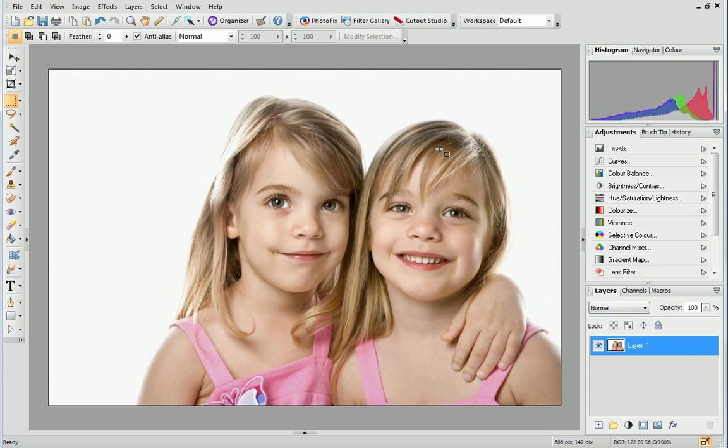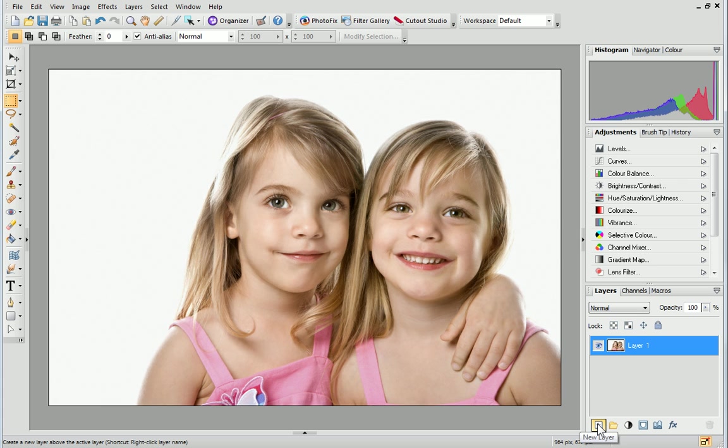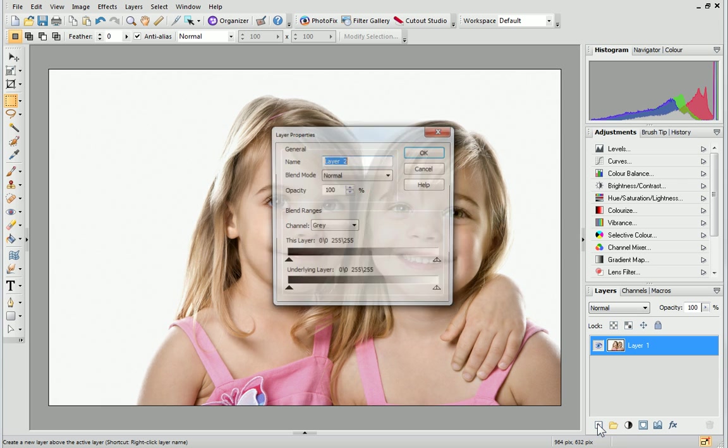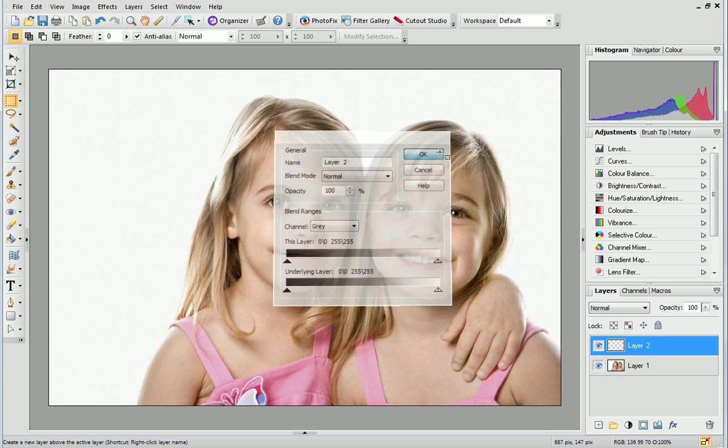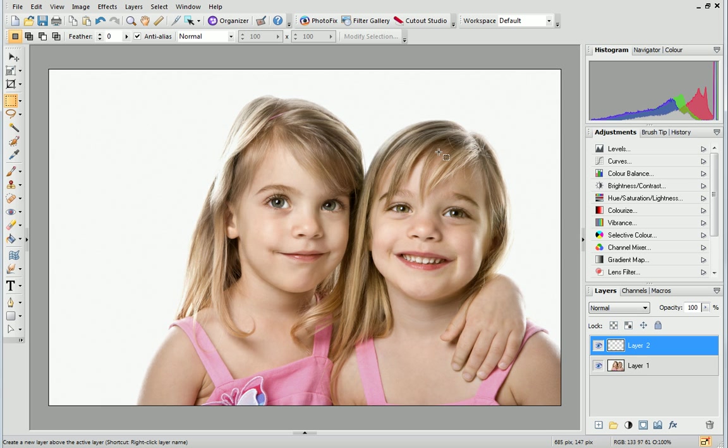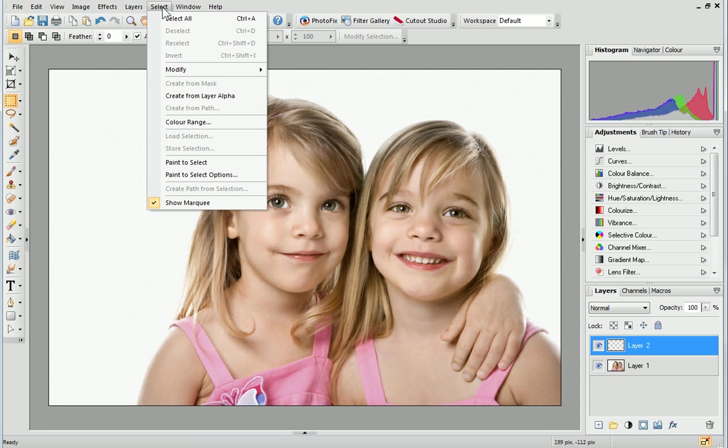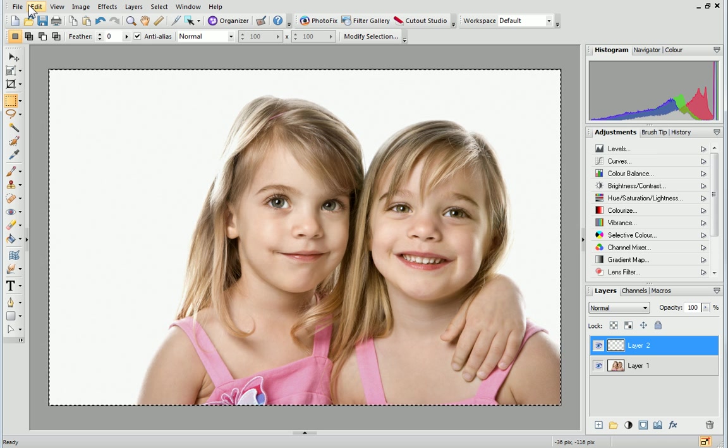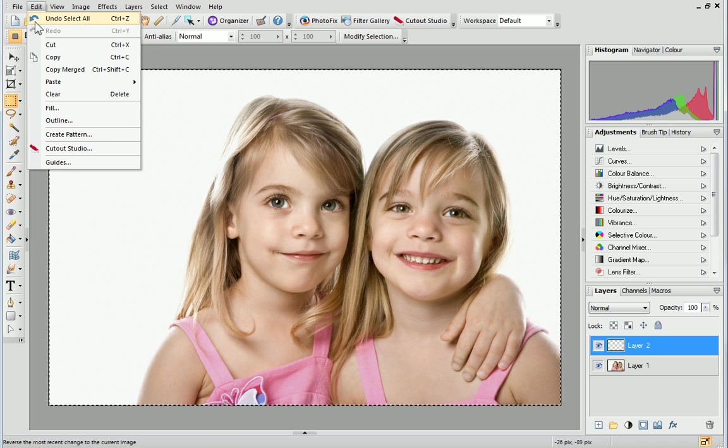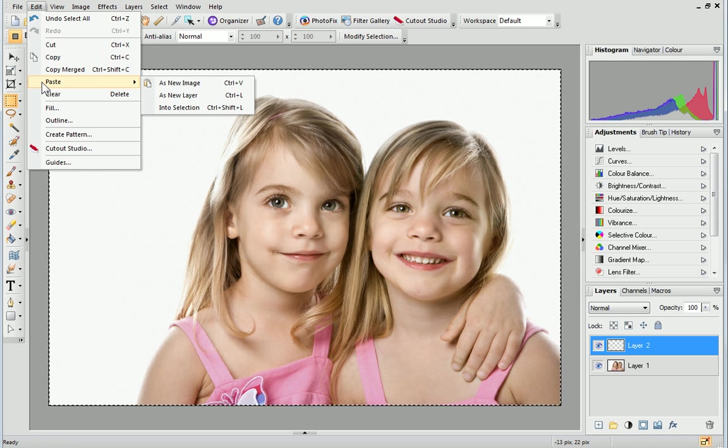Now we'll add a new layer. Click the new layer button on the Layers tab and then click OK. From the Select menu, choose Select All. Then, open the Edit menu and select Paste into Selection.